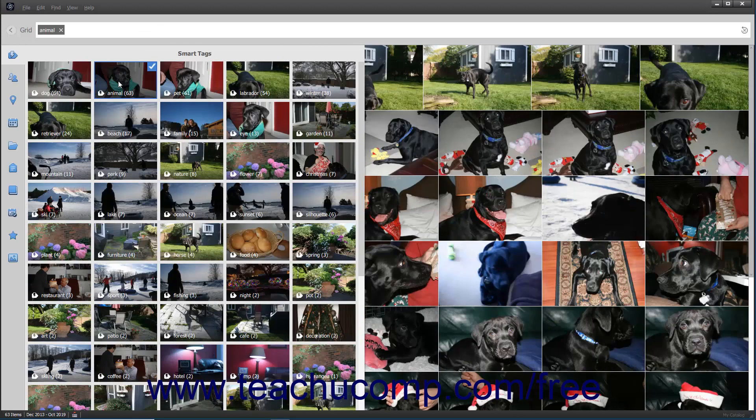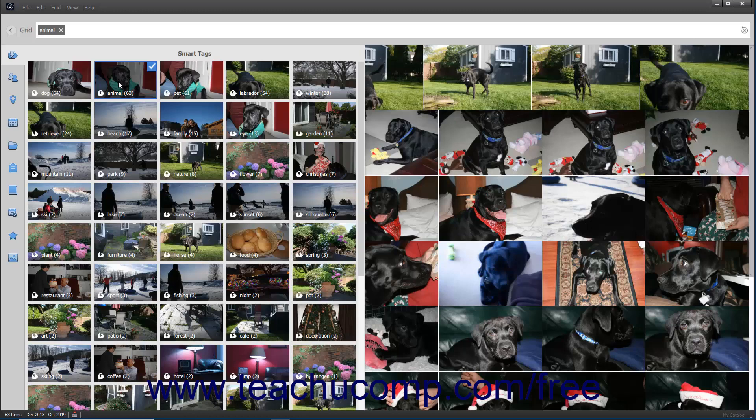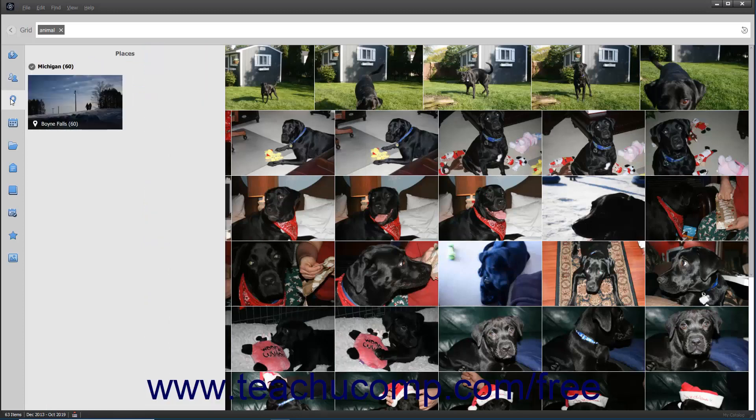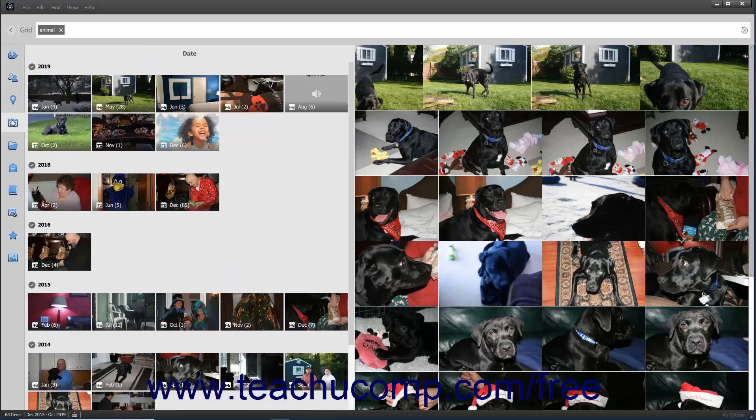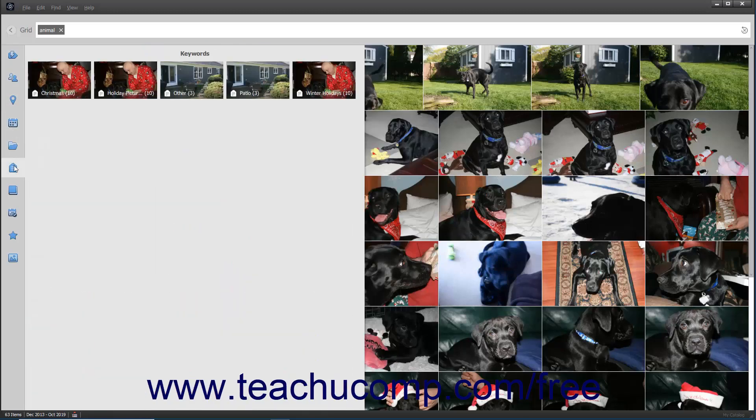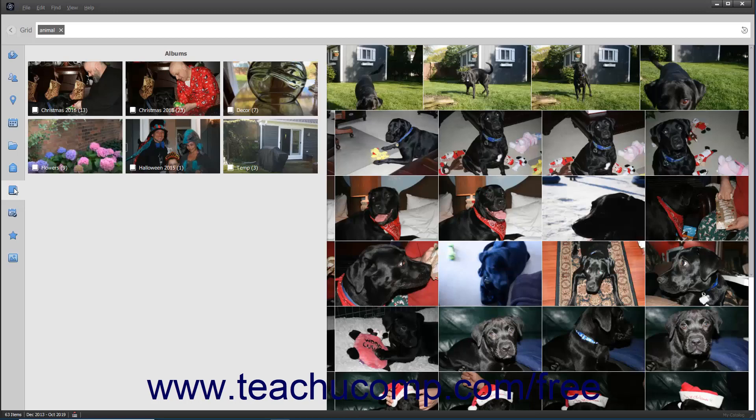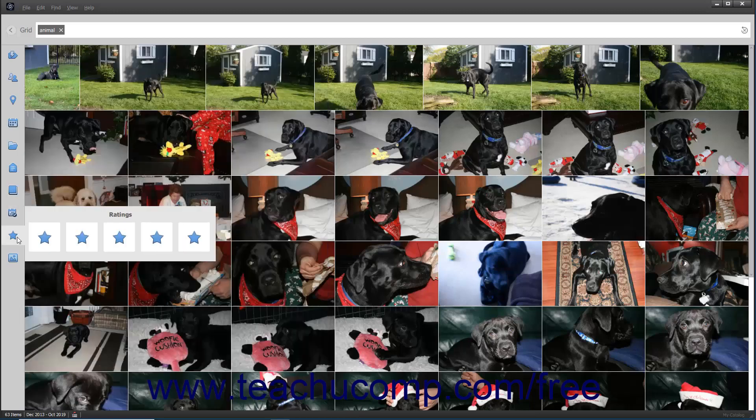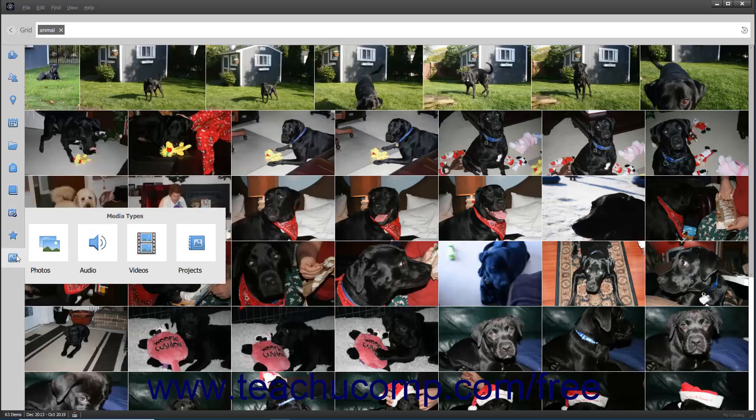The categories that appear relate to the ratings, keywords, people, and events you've created. For example, if you haven't applied any keyword tags, then you won't see the keywords category. Common categories include smart tags, people, places, date, folders, keywords, albums, events, ratings, and media types.